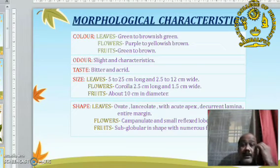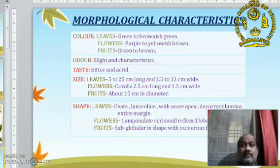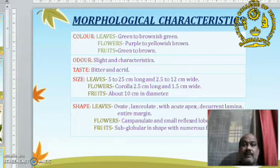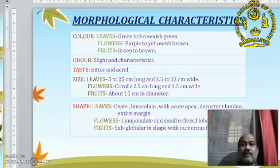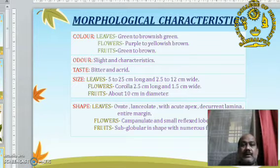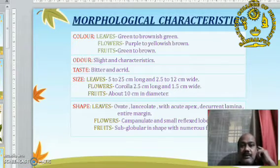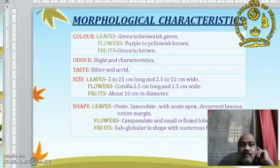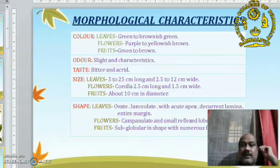Morphological characters: Belladonna Leaf consists of green and brownish-green color. Flower consists of purple and yellowish-brown color. Fruit is green to brown. Odour is slight and characteristic. Taste is bitter and acrid. Size of the leaf is 5–25 cm long and 2.5 cm to 12 cm wide. Flowers: corolla 2.5 cm long and 1.5 cm wide. Fruit is about 10 cm in diameter.